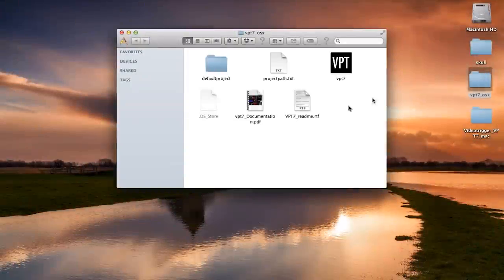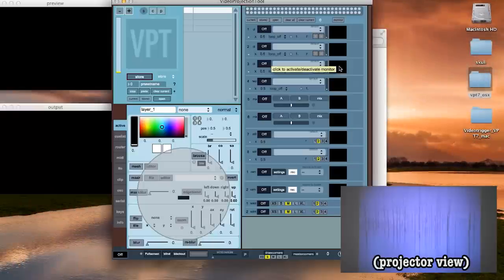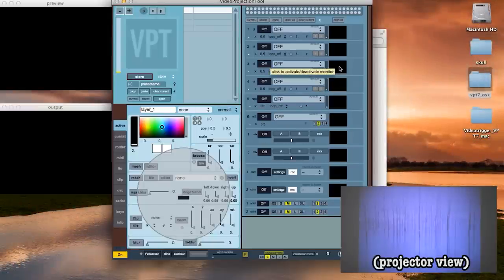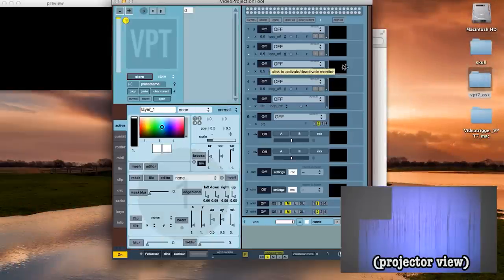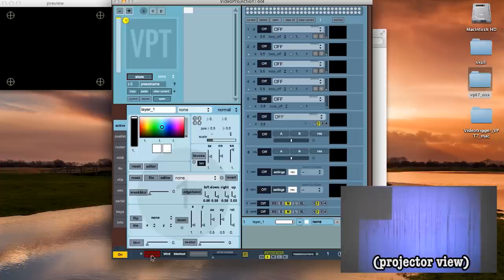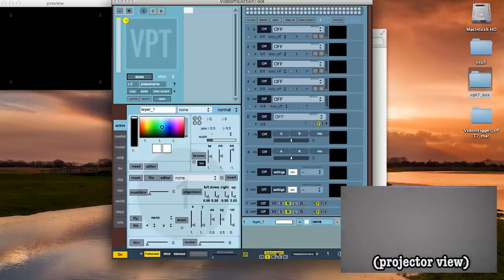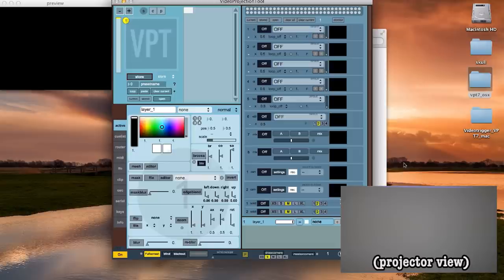First you want to start up VPT which should add a black window to your main screen and your secondary projector screen. Click the full screen button at the bottom of the program to expand the window to fill your entire projector screen.